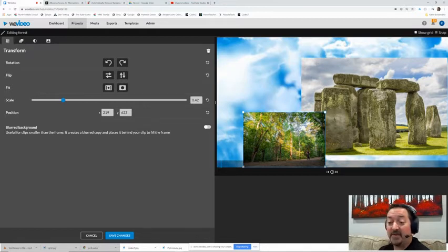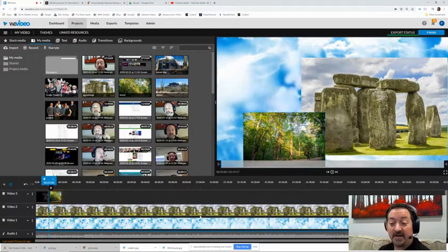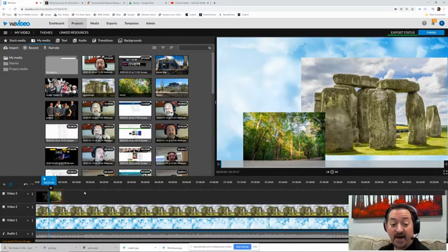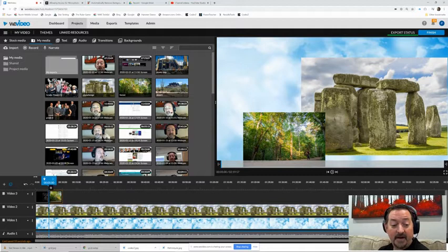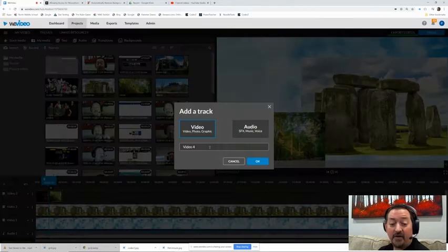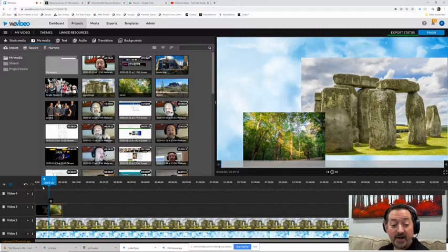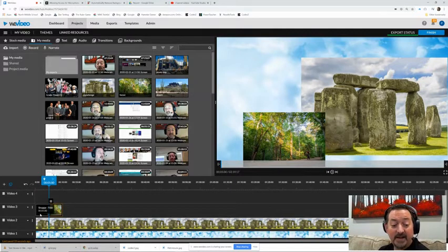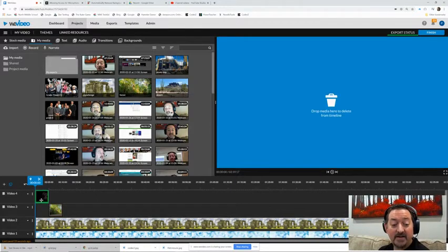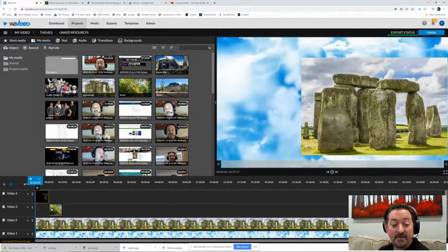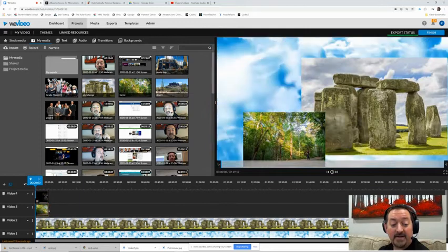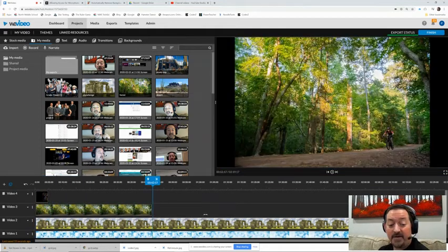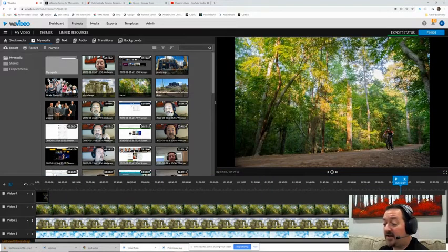I have my background layer with the clouds, I have my video two layer with Stonehenge, my video three layer with the forest. And I can save for that. But now if I want that text box in there, I would insert a video four track. And instead of having that text box here, I can drag it up to the video four.